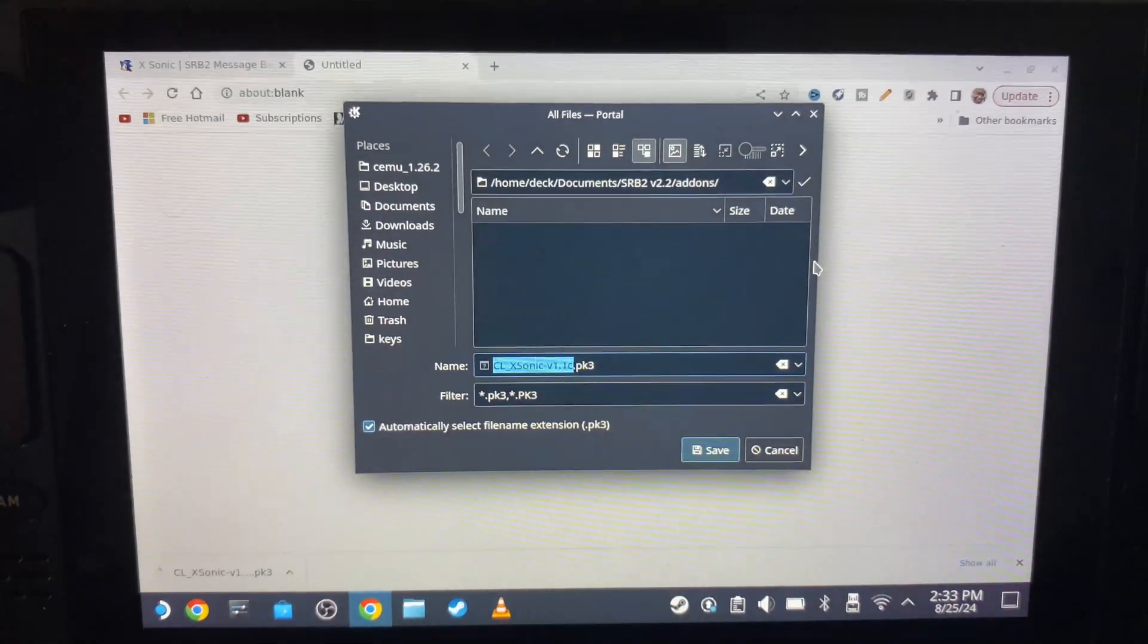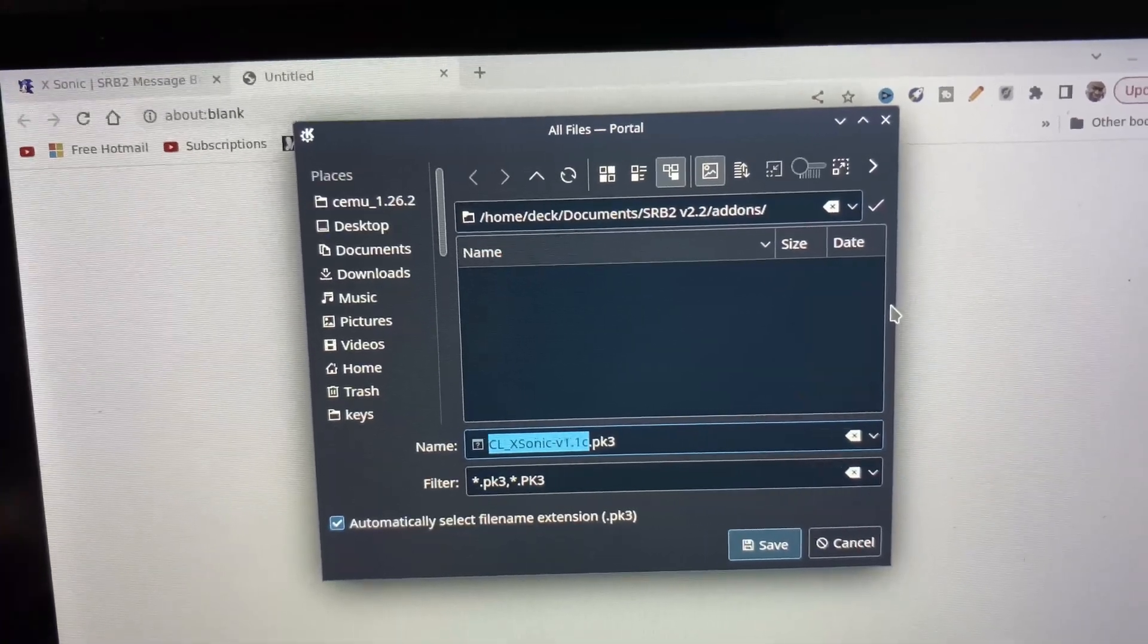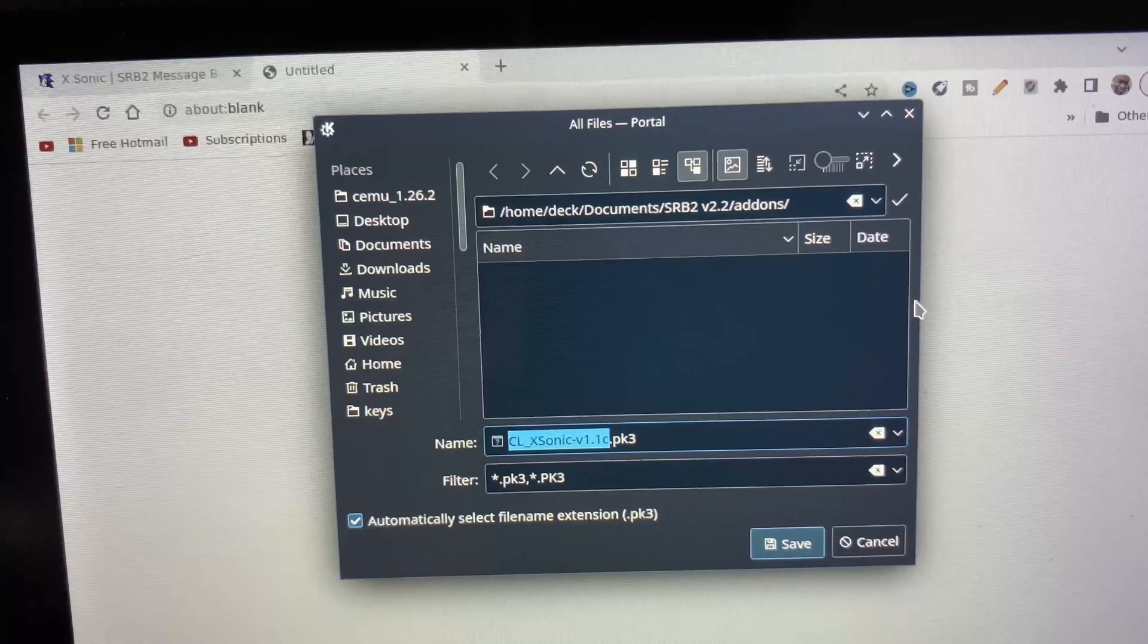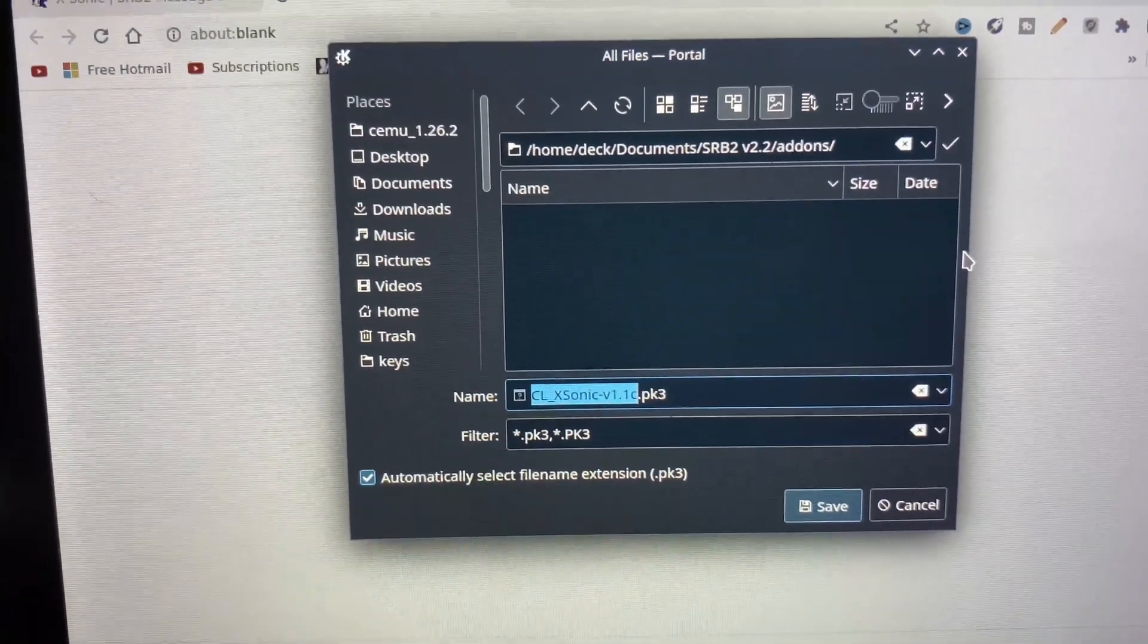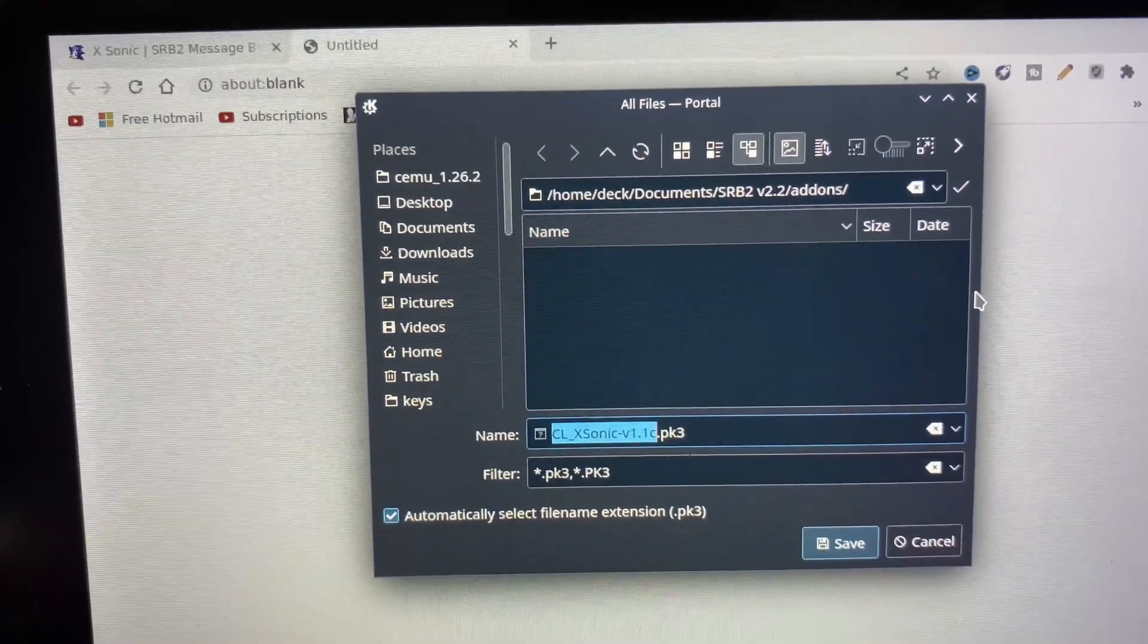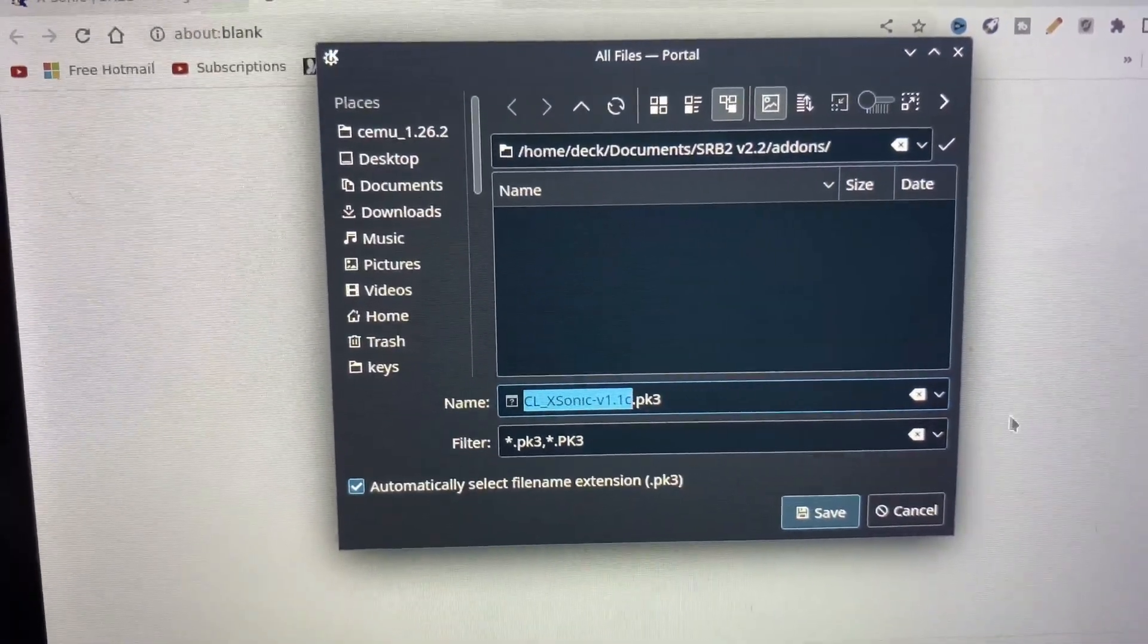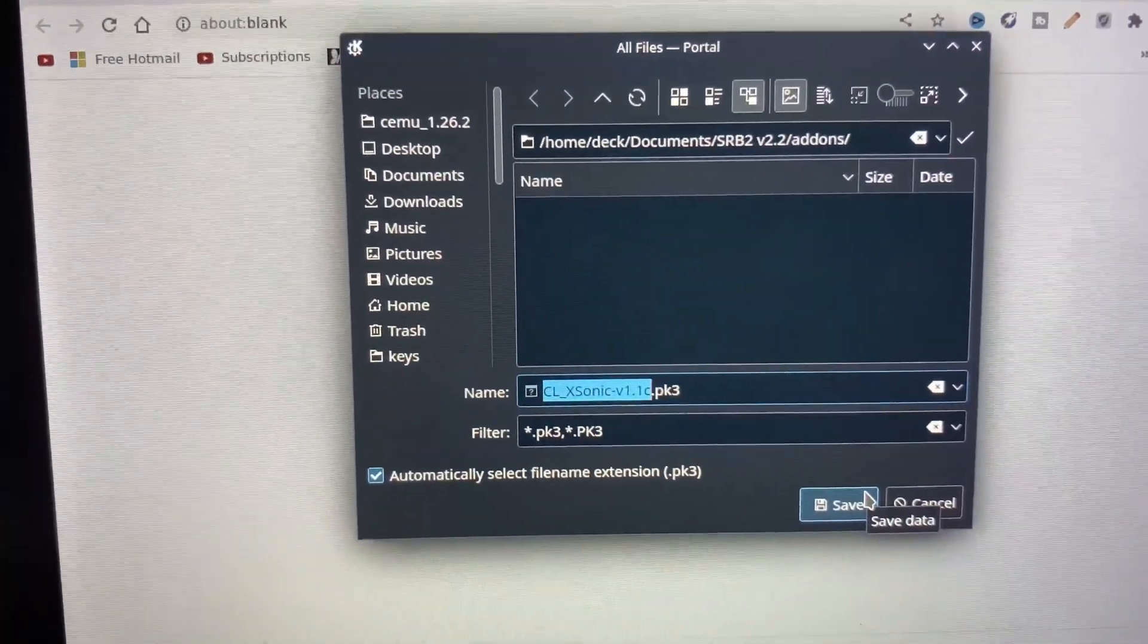As you can see here, whatever you have—SRB2 version 2.2, which is Sonic Robo Blast 2—you must put all this stuff in your add-ons folder. I have it already set up to where when I download X-Sonic, it automatically puts it into the add-ons folder. That's what I would recommend you guys do: have it set up to automatically download to the add-ons folder.